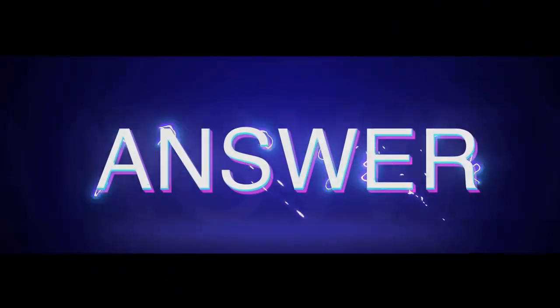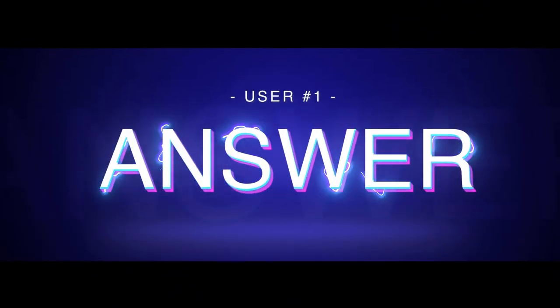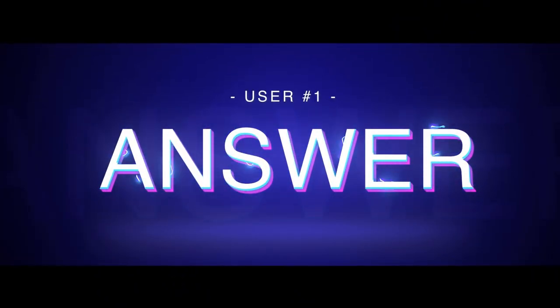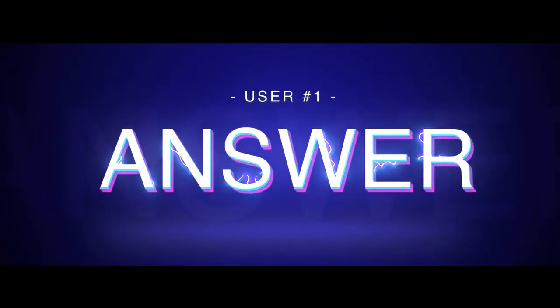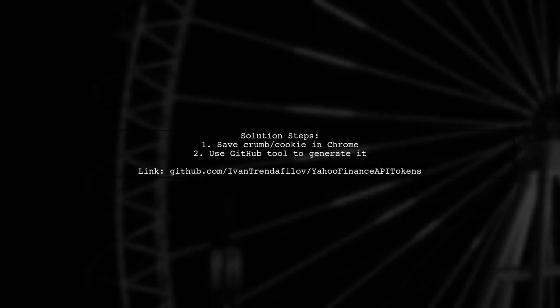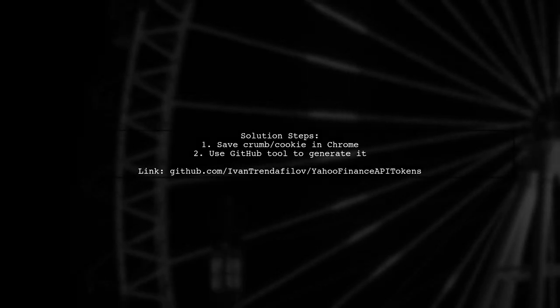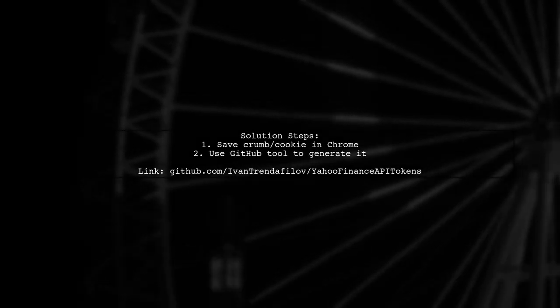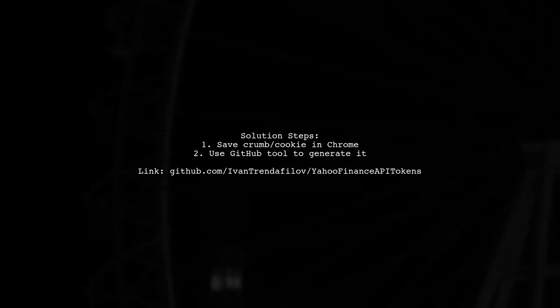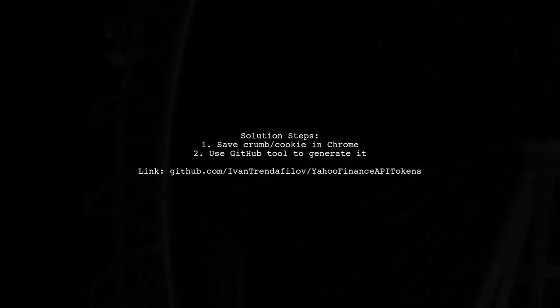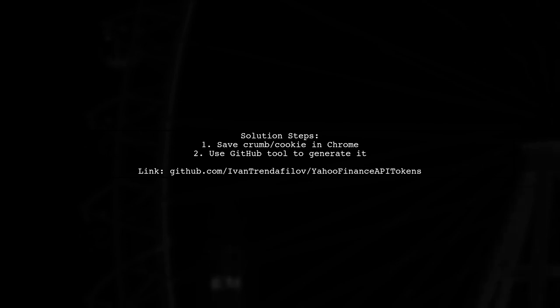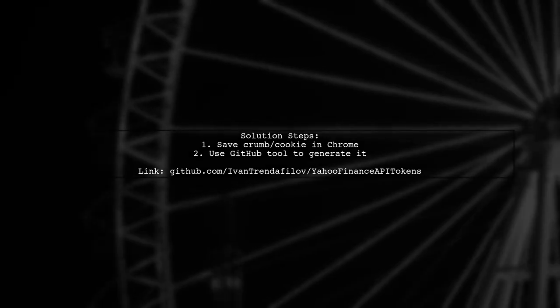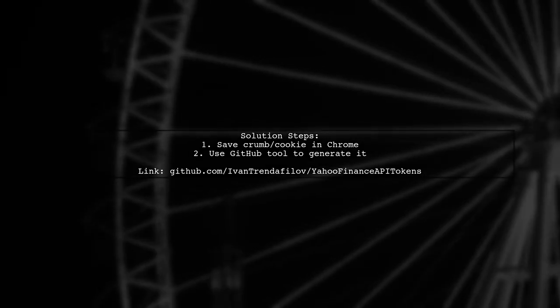Let's now look at a user-suggested answer. If you're having trouble with the Yahoo Finance historical data downloader, you can manually save the crumb and cookie pair in Chrome. Alternatively, you can use a tool from GitHub to generate it.